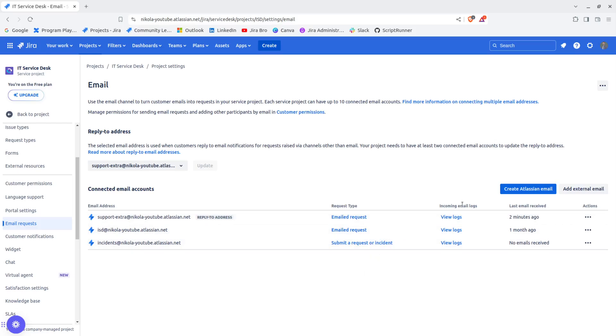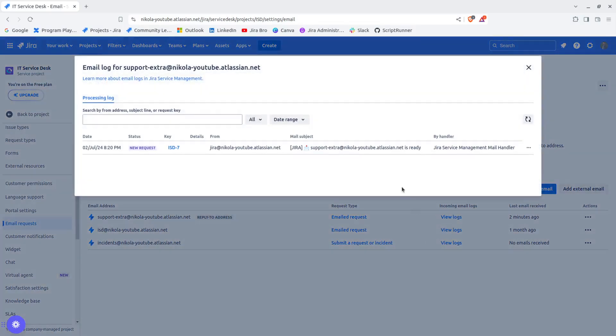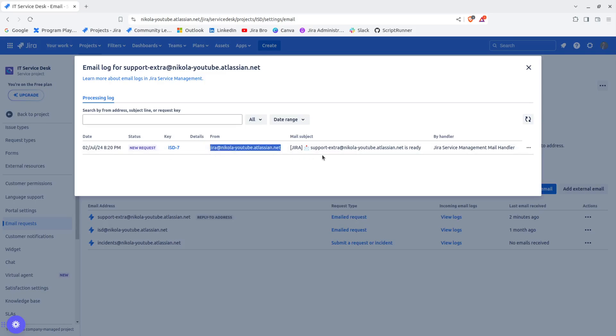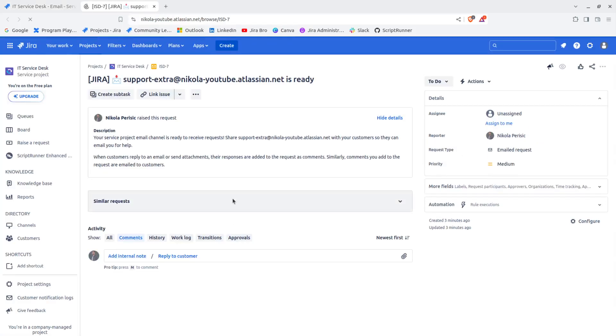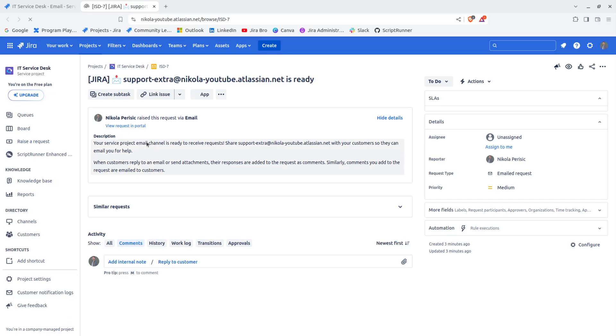This is how you can receive your emails. You also have the options to view the logs right here.